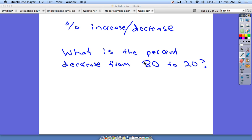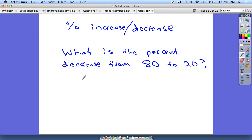To finish out this section on percentage problems, we're going to be doing some different types of percentage problems where they ask for what percentage was the increase or what percentage was the decrease. If you read these problems correctly, there's really nothing different in how we solve them — it's just what your answer is going to look like in the end. The question here is: what is the percent decrease from 80 to 20?